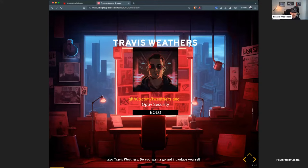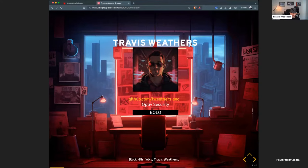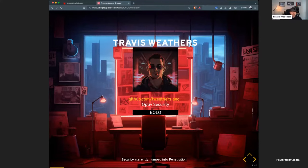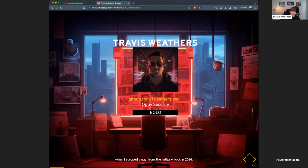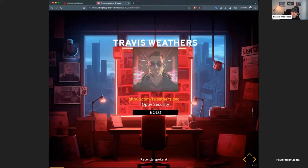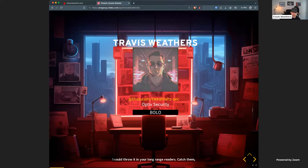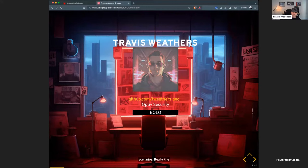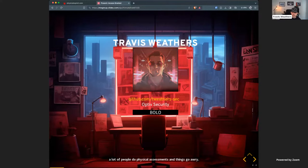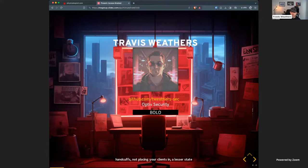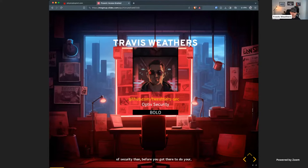Good afternoon. I'm happy to be here with the Black Hills folks. Travis Weathers with Optive Security currently. I jumped into penetration testing when I stepped away from the military back in 2014. Physical security has absolutely been my passion from the get-go. I recently spoke at DEF CON for a tool that I just released, Doppelganger RFID — you can throw it in your long-range readers and catch some badges from a distance.